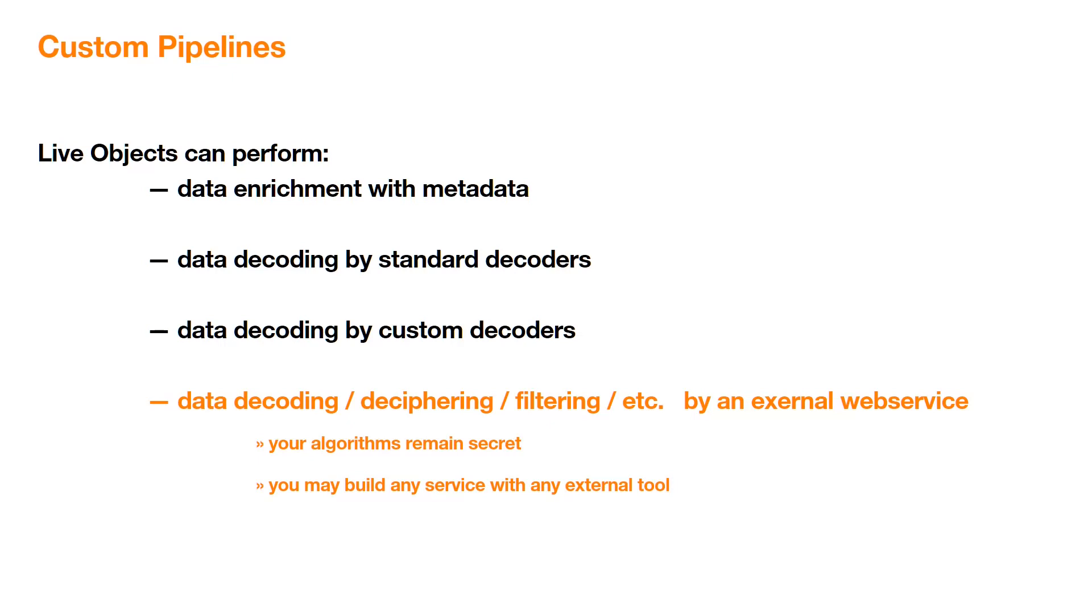Now, LiveObjects can also perform data decoding, deciphering, filtering, etc. by an external web service. Therefore, your algorithms remain secret and you are free to build any service with any external tool.